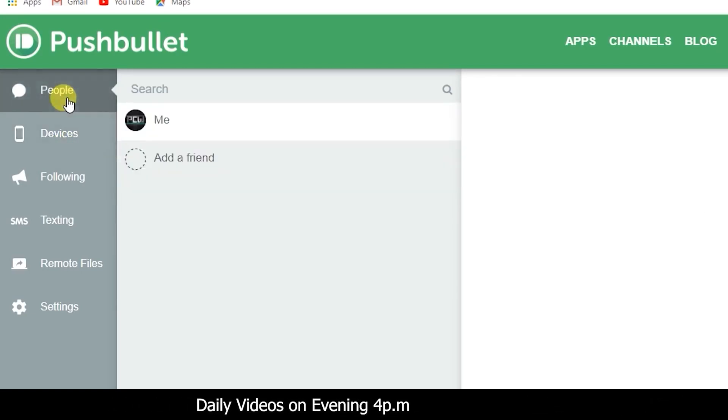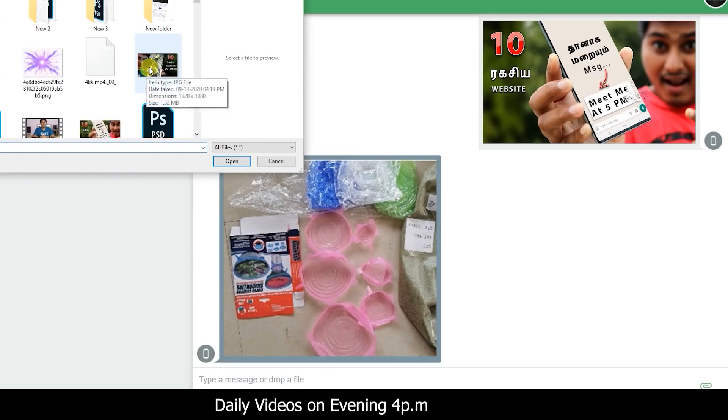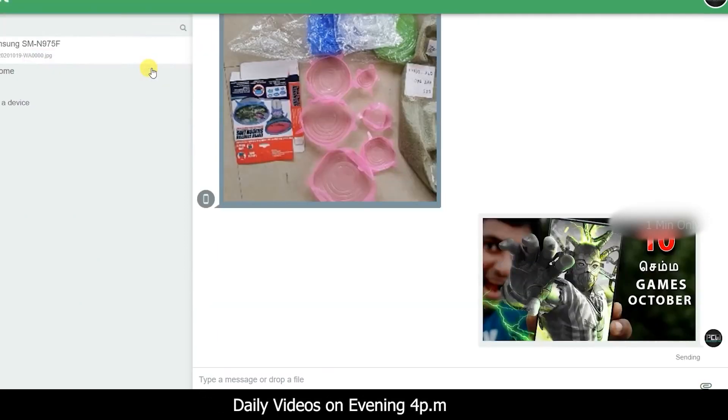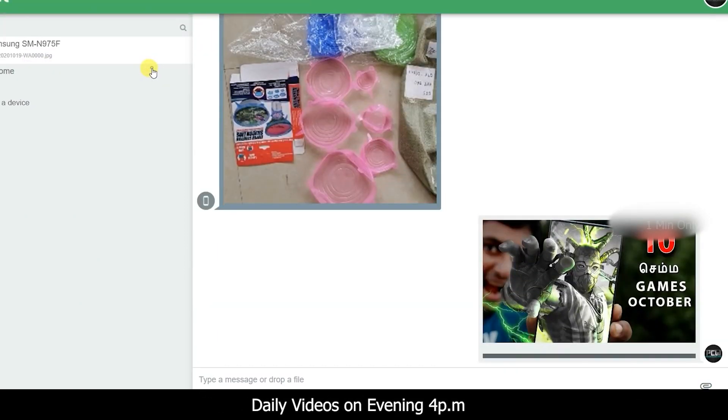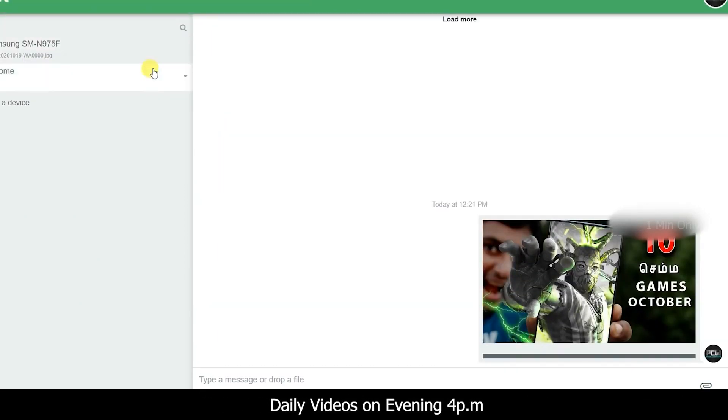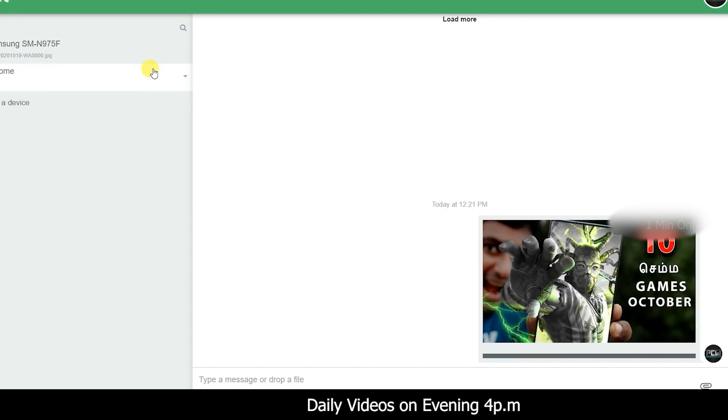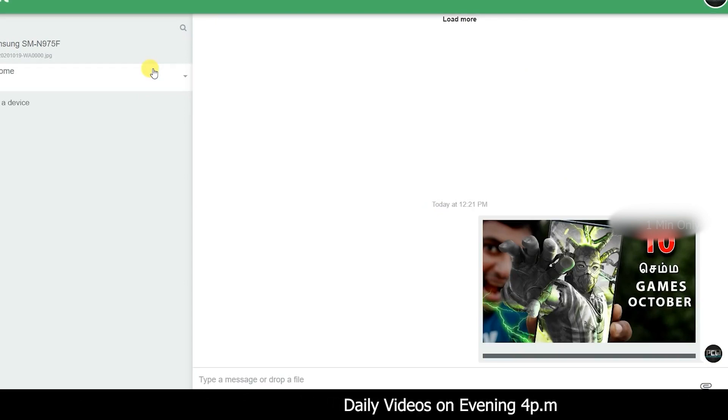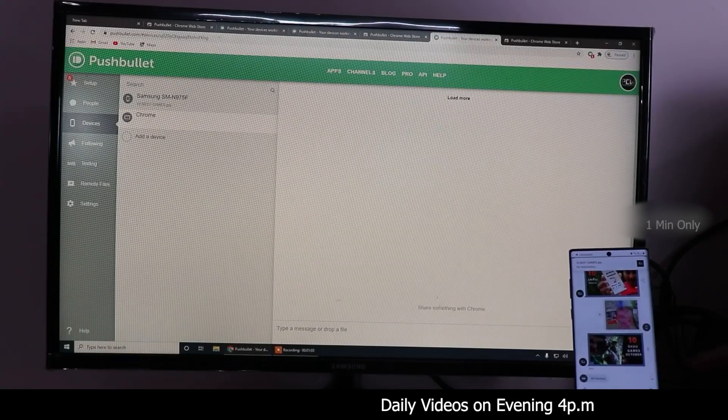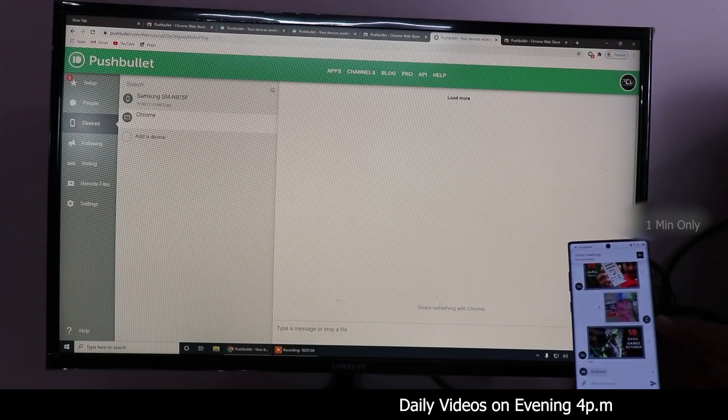For example, I will send a photo. You can receive it wirelessly and automatically. It will be easy to download from your mobile.